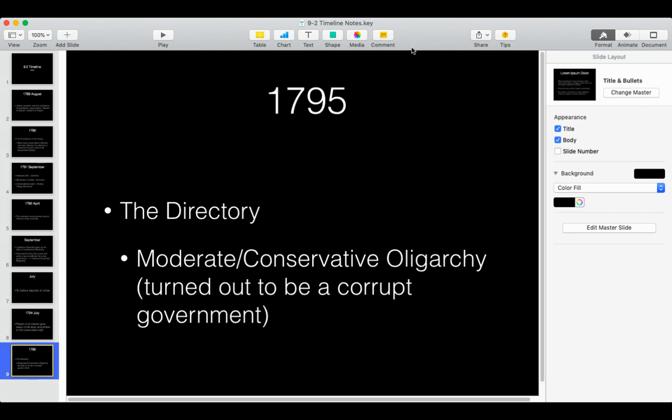Within a 10-year span in France, we've seen changes from an absolute monarchy to a constitutional monarchy, to a republic, to a dictatorship with the Reign of Terror, all the way back to a moderate conservative oligarchy that eventually invited someone to overthrow them. Hopefully you are filling out your timeline sheet as we completed this, because this will follow with your notes for section two.